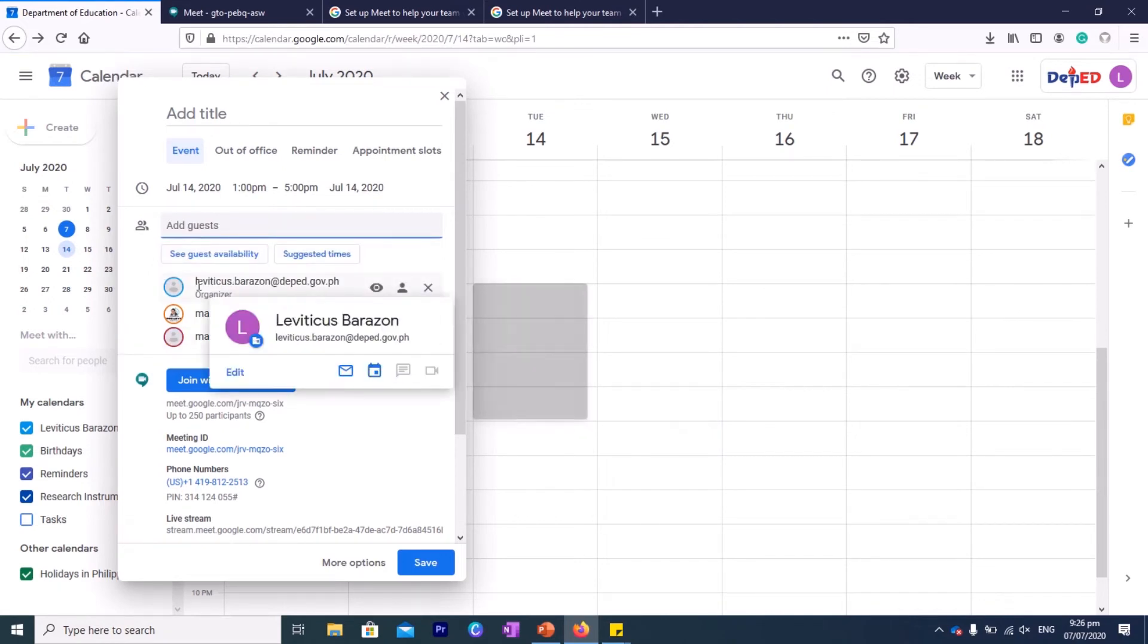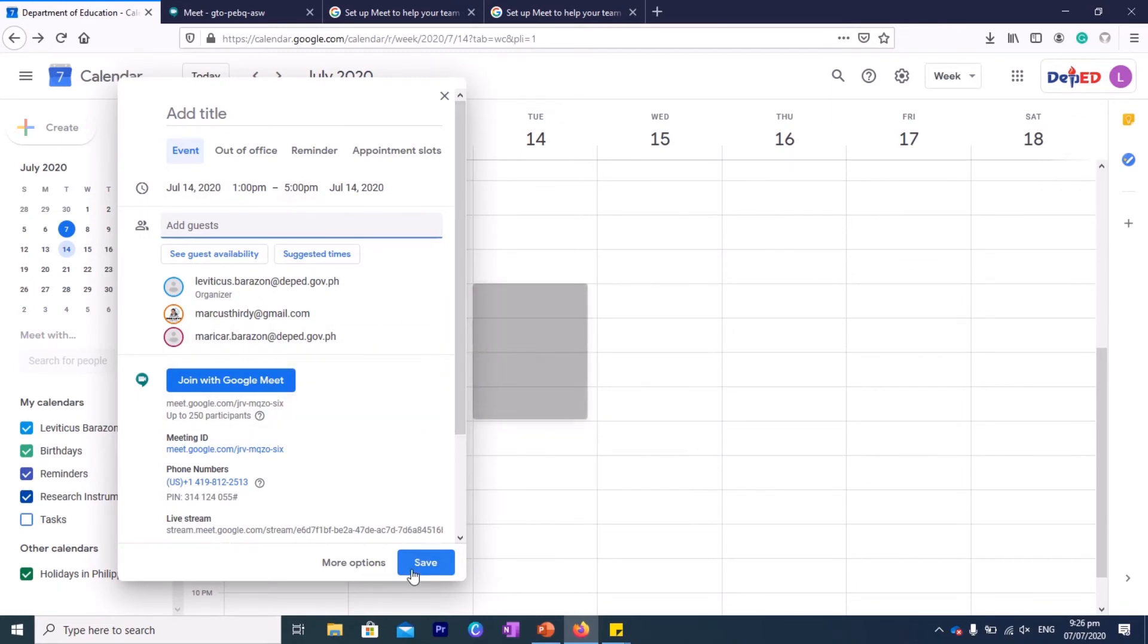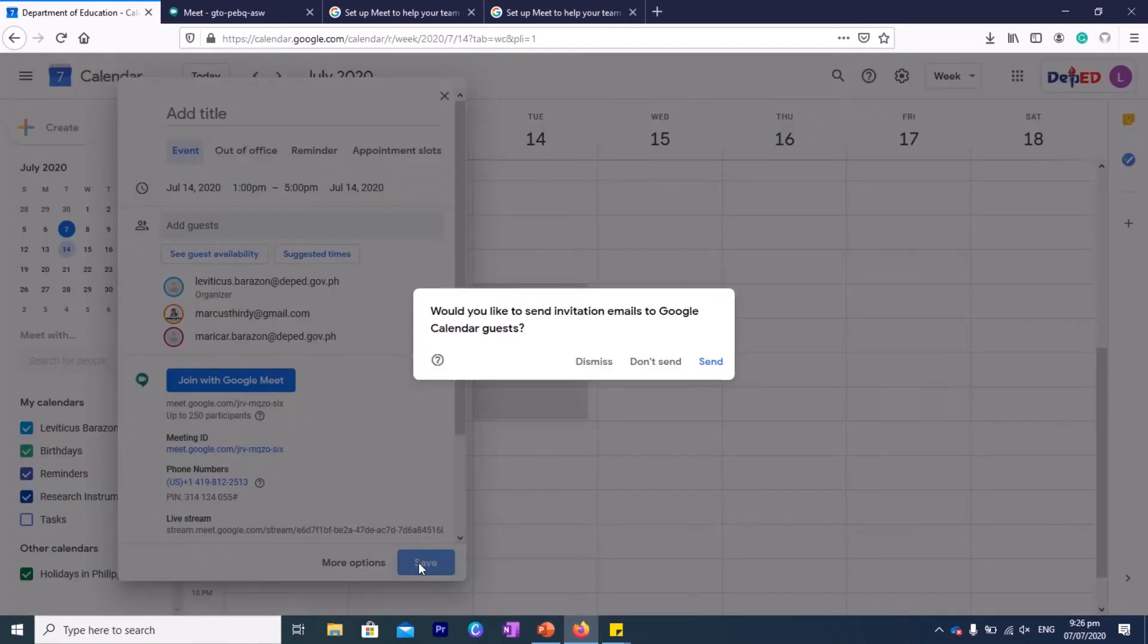So one by one you can add, and those people who will be added here will receive an email informing them regarding the meeting scheduled on this day, July 14, 1 to 5 PM. And then you can save.